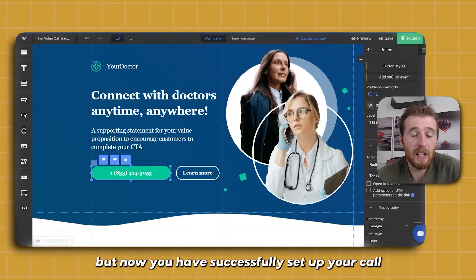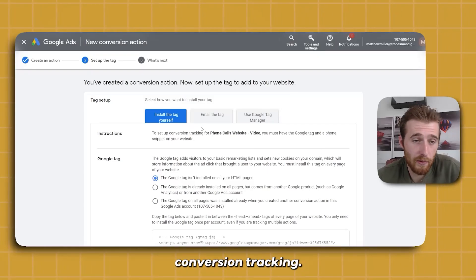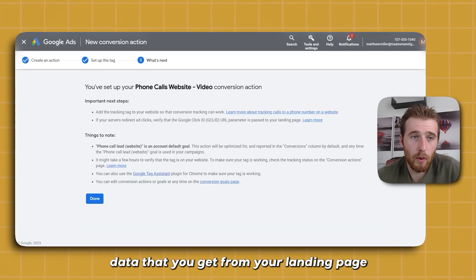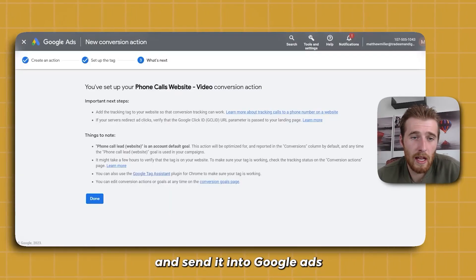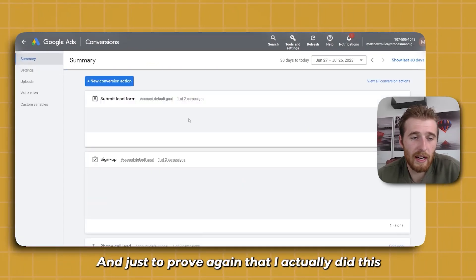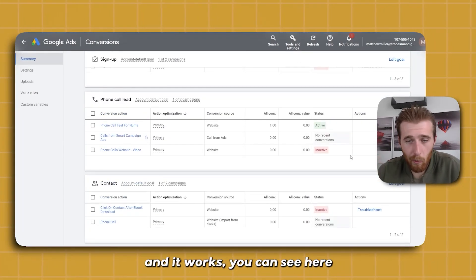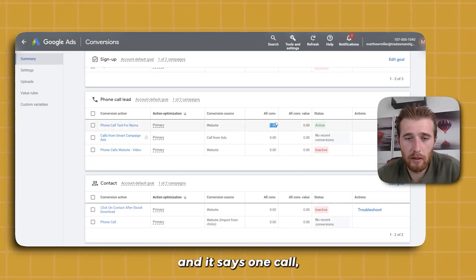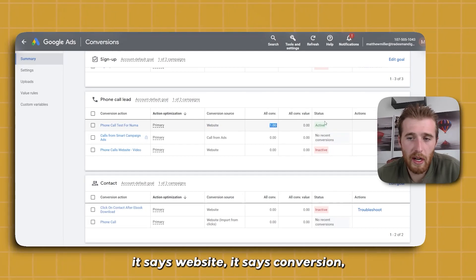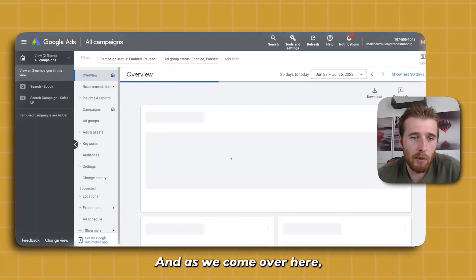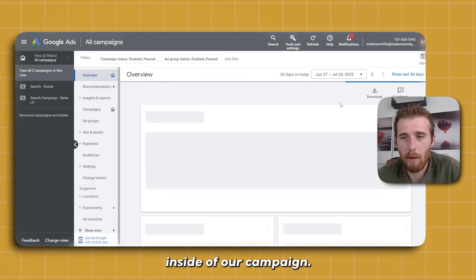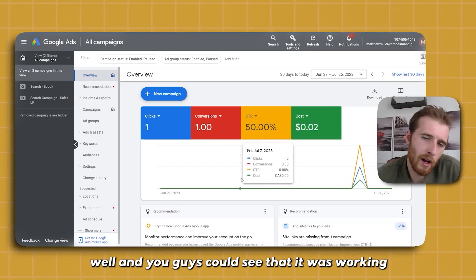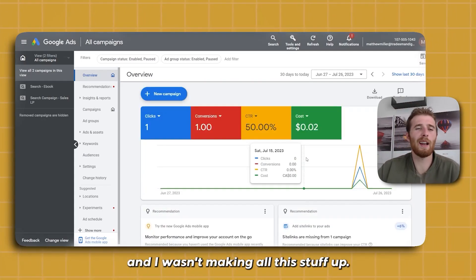You have successfully set up your call conversion tracking for your website, and it's going to take all the data from your landing page and send it into Google Ads. Just to prove this actually works — you can see here it says one call, website, conversion, active. And as we come over here, it actually counted as a conversion inside our campaign. I ran this a few days ago just to make sure everything worked.